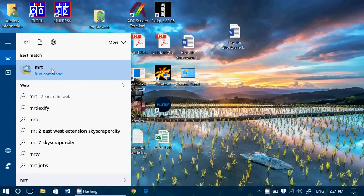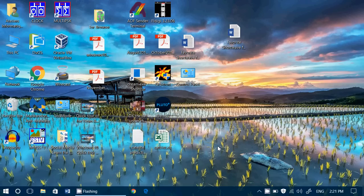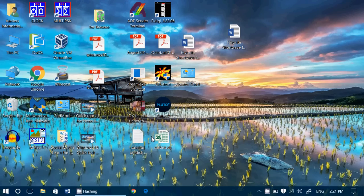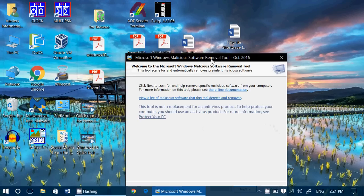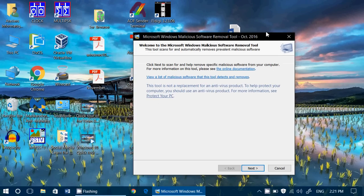And here, MRT for Malicious Removal Tool. It's going to ask you for permission. You say yes, and the malicious removal tool will show up. And this is the tool, as you see here, for October 2016. Tomorrow's Patch Tuesday for November, so tomorrow I'll have the new version for November 2016.